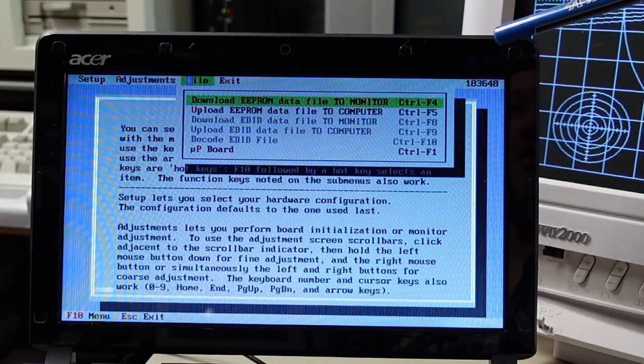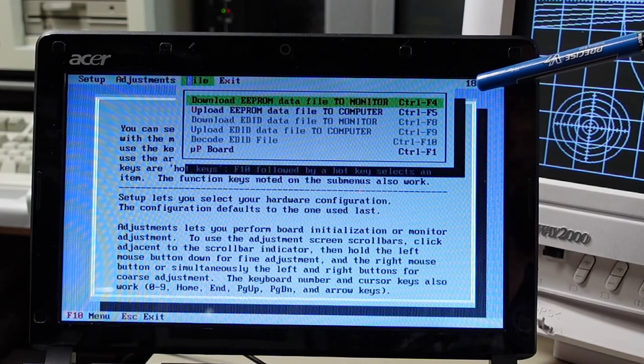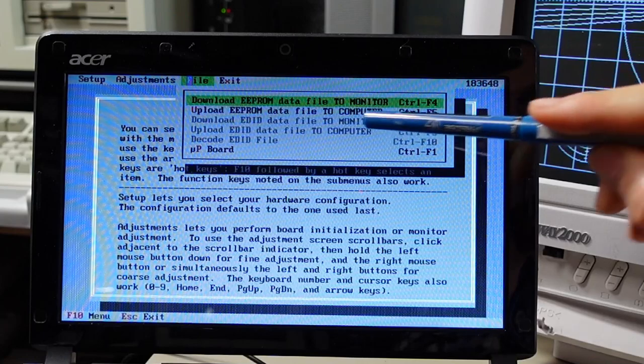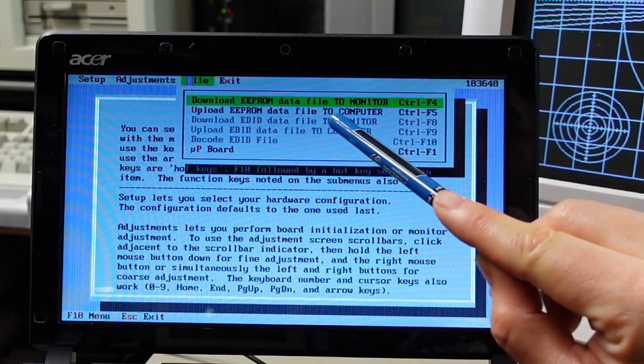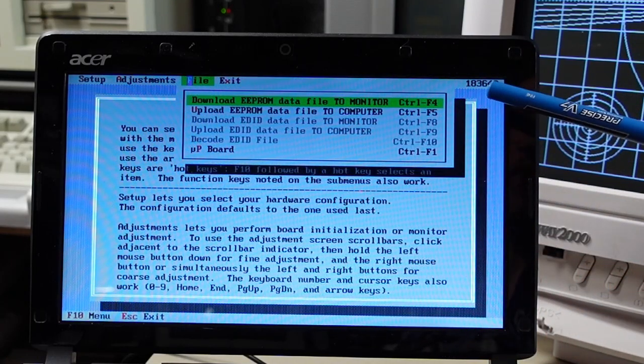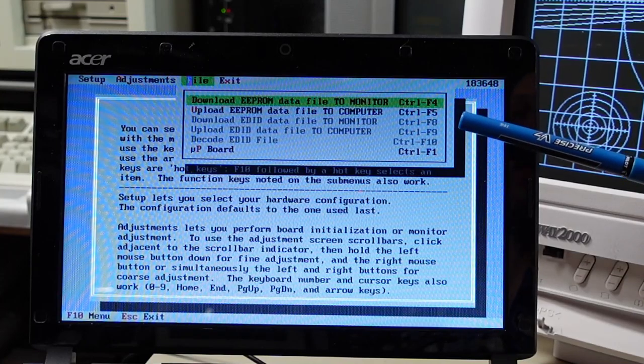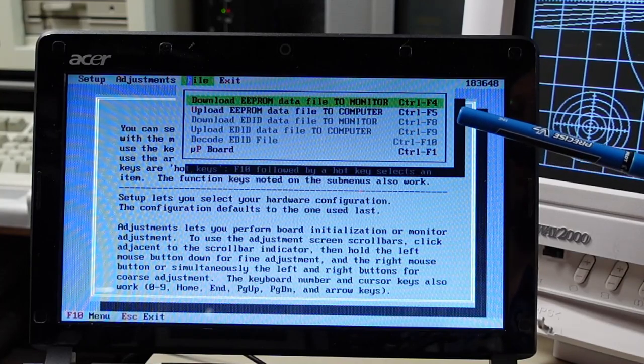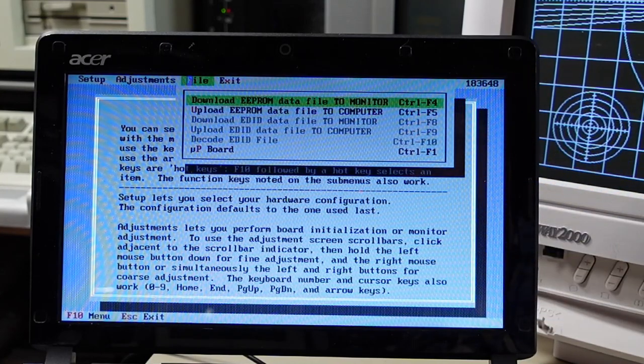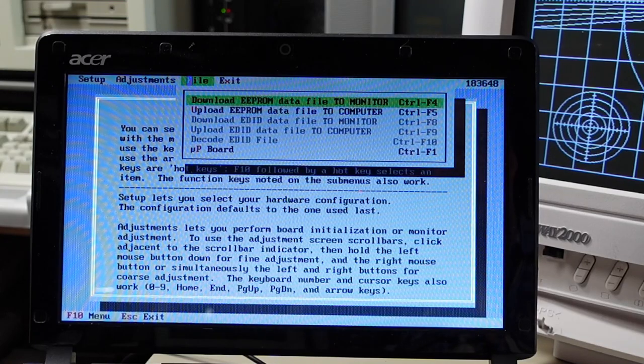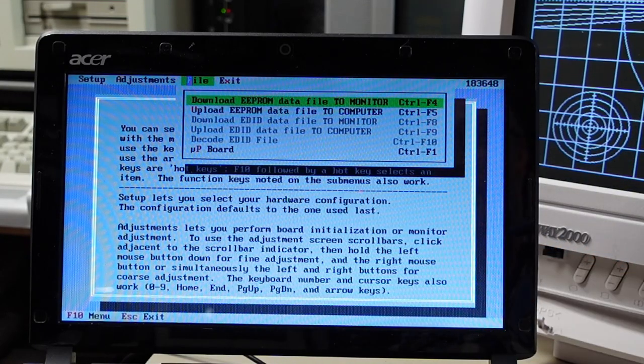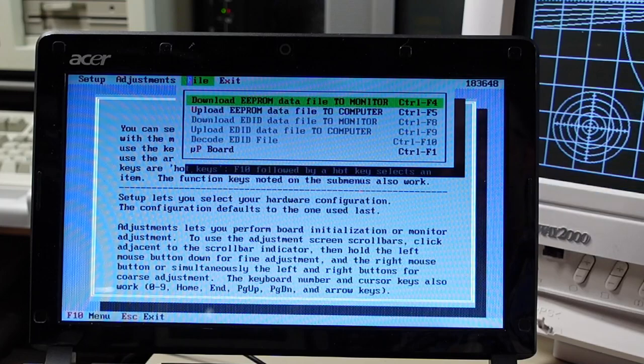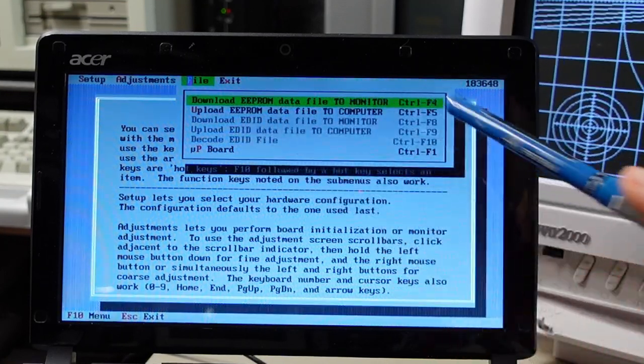If you're going to do anything with this software before you do anything once you connect to the monitor for the first time you need to upload the EEPROM data to the computer. It's hilarious that Sony uses like reverse nomenclature here where uploading is actually what we would consider downloading the settings from the monitor into the computer and then transferring the data from the laptop back to the monitor they call downloading.